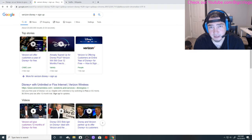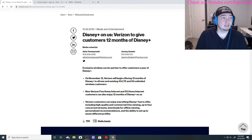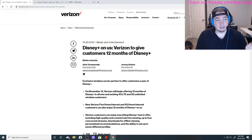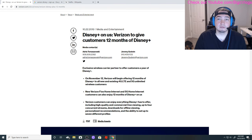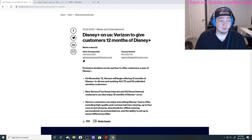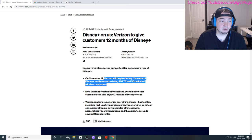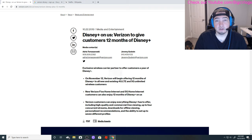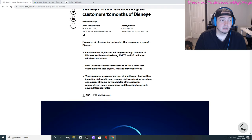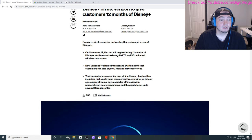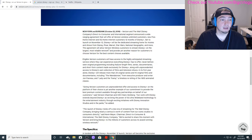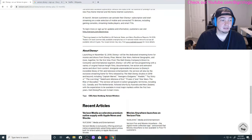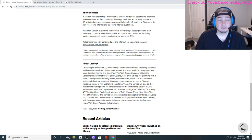Essentially there's a full posting on Verizon's website about this. On November 12th, they'll begin offering 12 months of Disney Plus to all existing 4G and 5G unlimited customers, new Fios home, 5G internet customers.